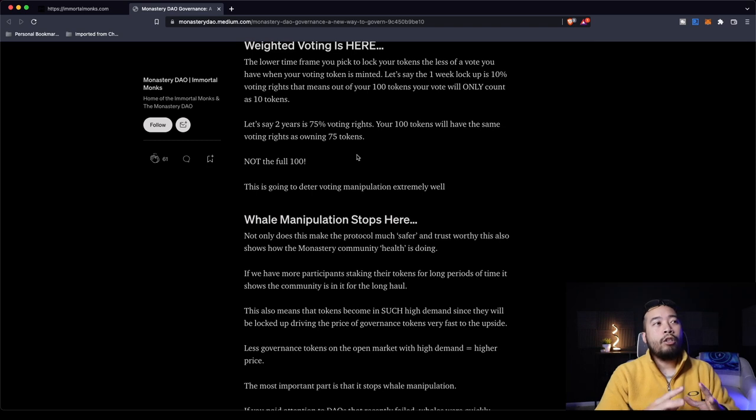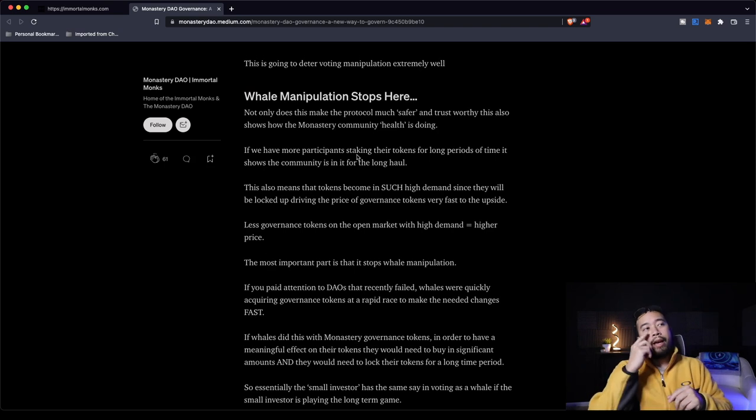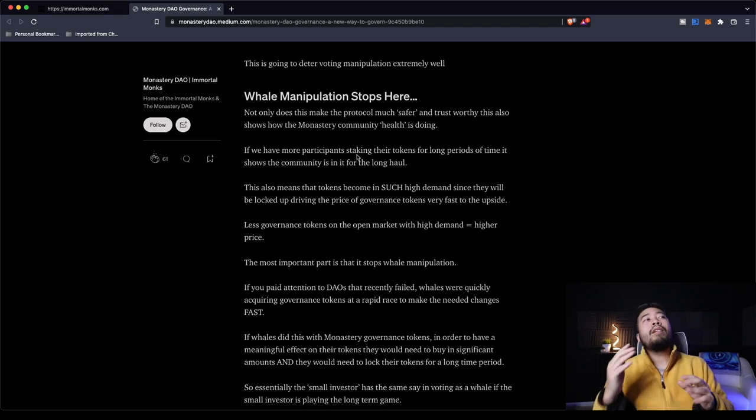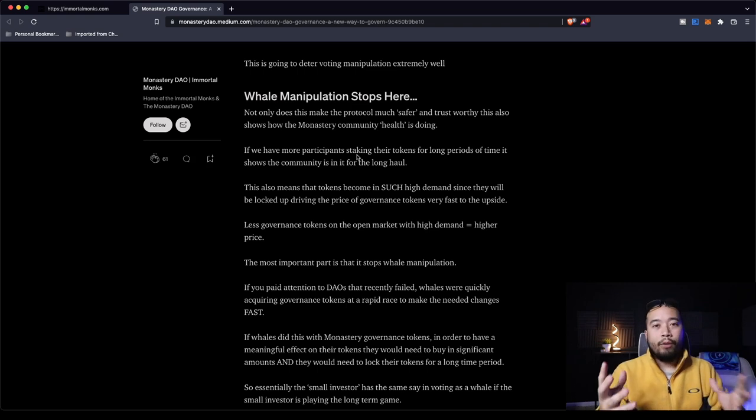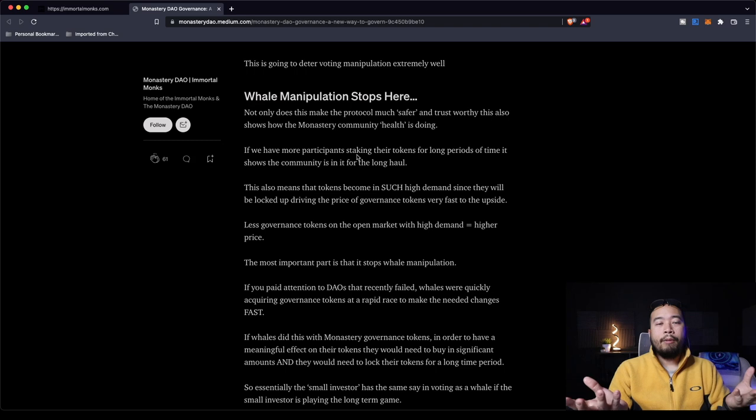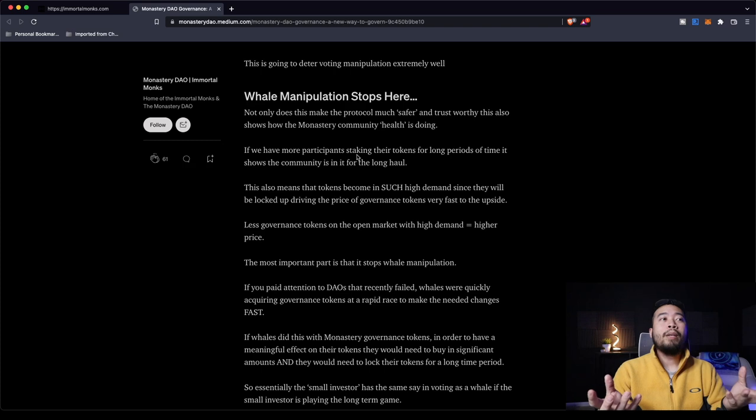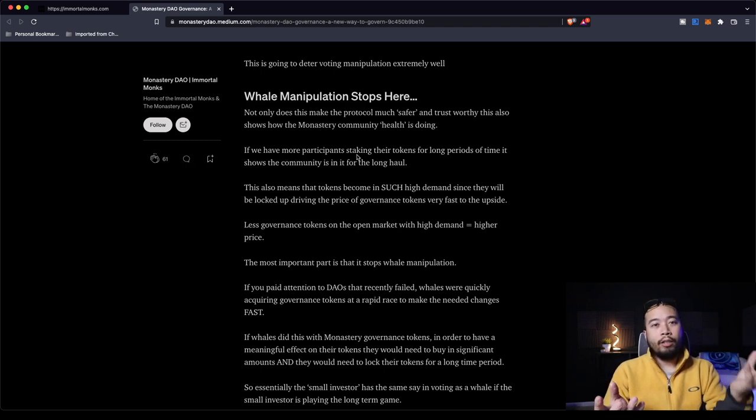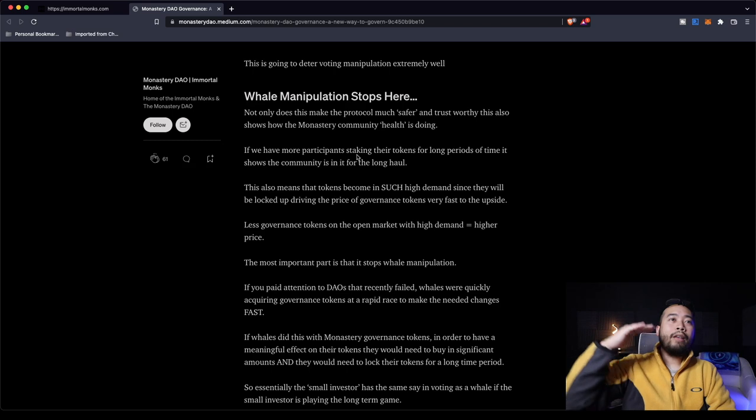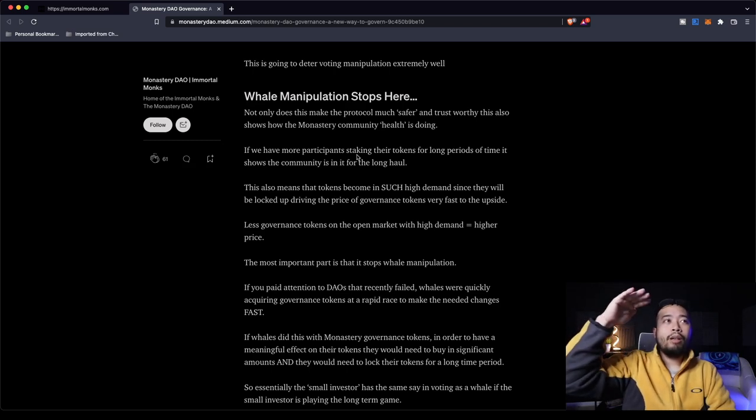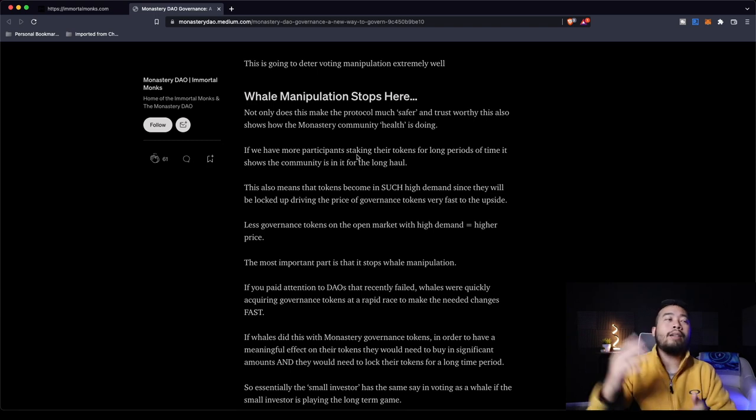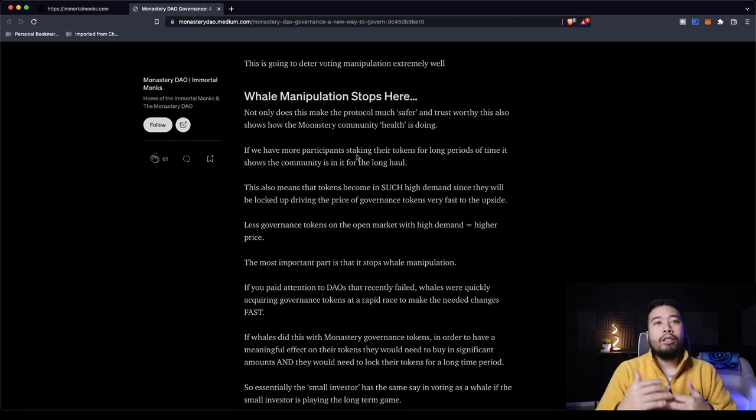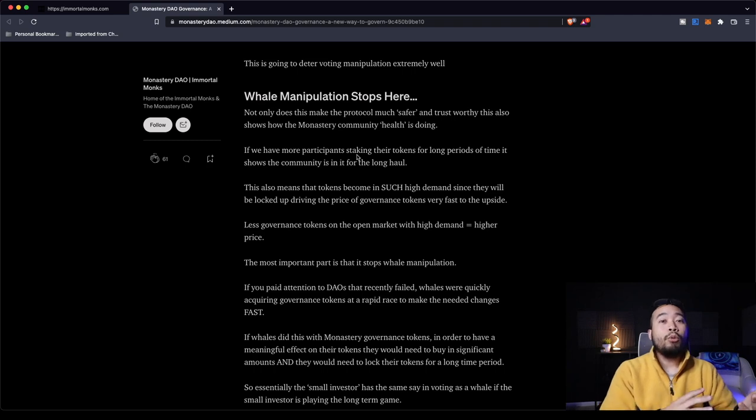For example, if you have 100 tokens, you can pick from multiple options. The locking period is yet to be determined, but for example purposes, it'll look like a week, two weeks, one year, two years. However, each lock has a percentage reflection on your base staking tokens. So weighted voting is here. The lower timeframe you pick to lock your tokens, the less of a vote you have when voting your token is minted. Let's say one week lockup is 10% voting rights. That means 100 tokens, your vote will only count as 10 tokens. Let's say two years is 75% voting rights. Your 100 tokens will have the same voting rights as 75 tokens, not the full 100. This is going to deter voting manipulation extremely well.